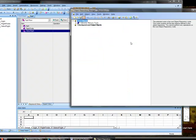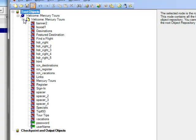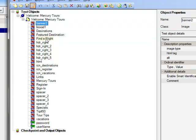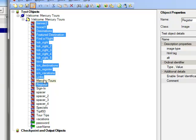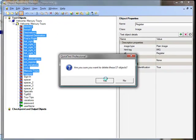So we can close that. And now here if we expand this we have all the images and text boxes on that page. Now the only ones that we need are the sign in, the password and user name ones. So I am just going to delete all of the other objects.